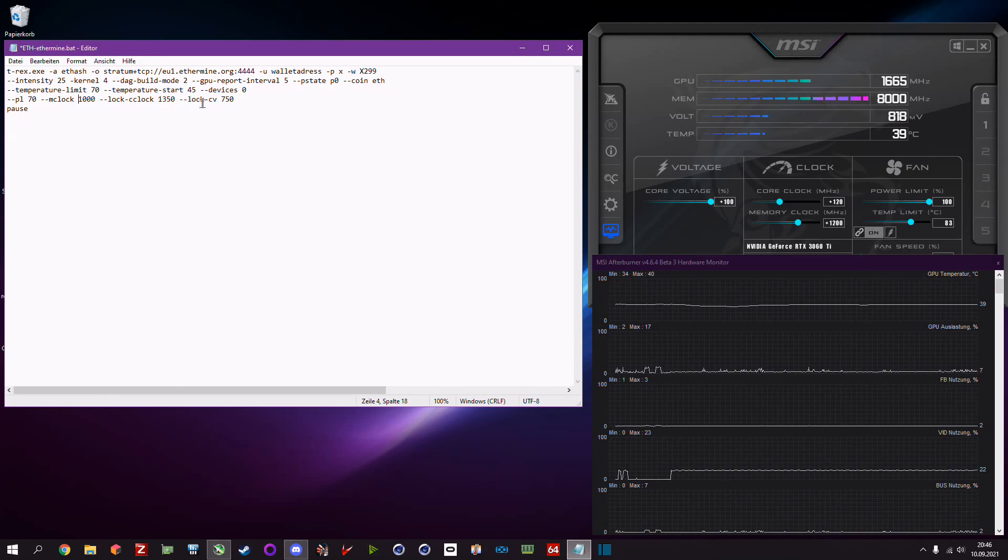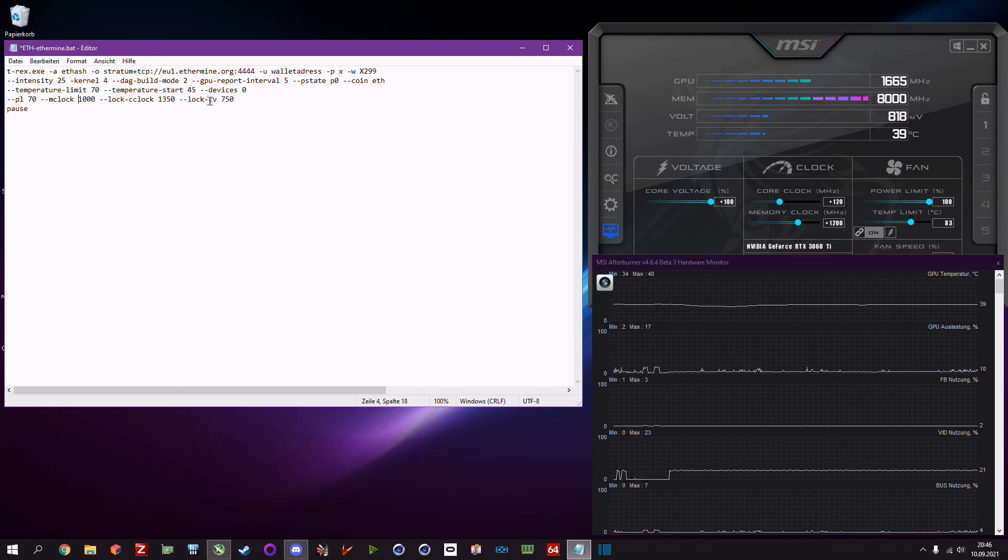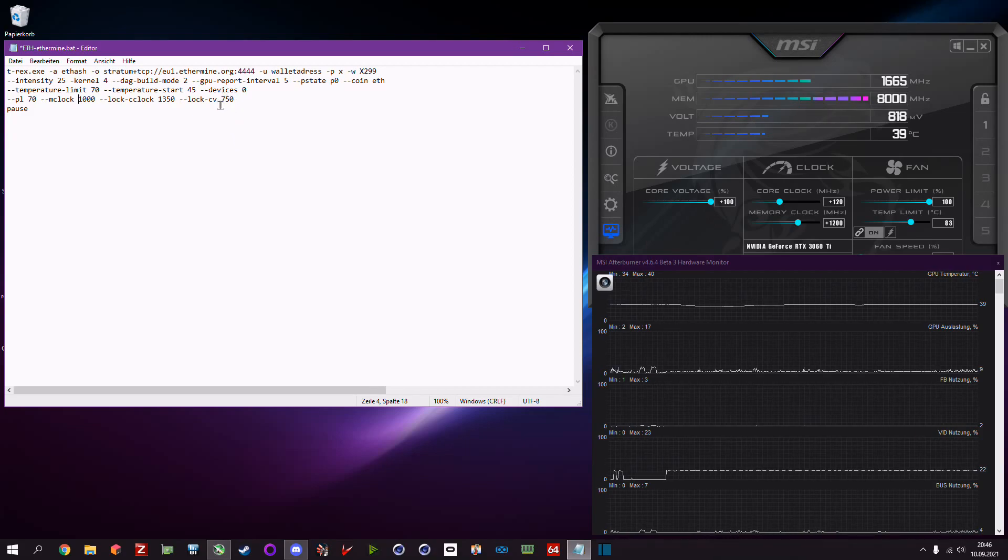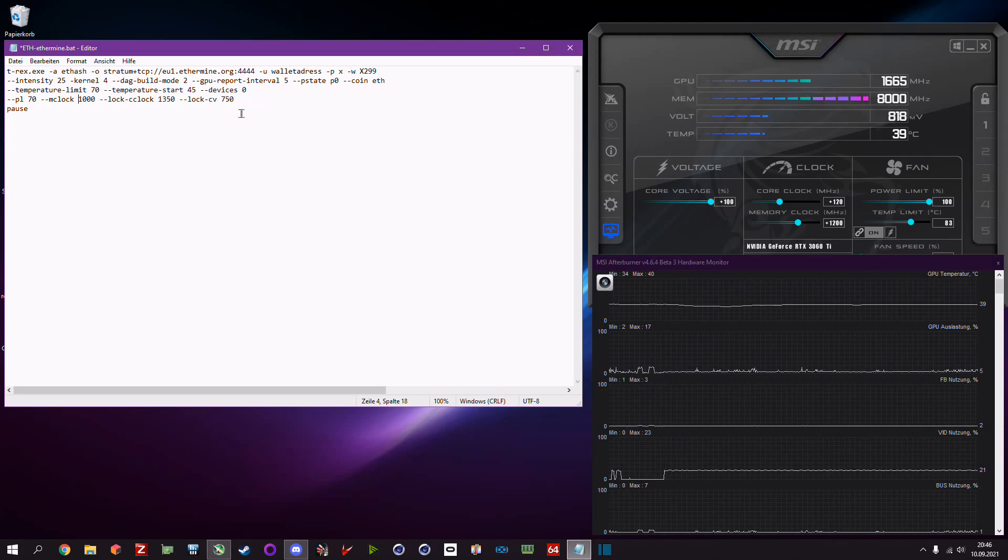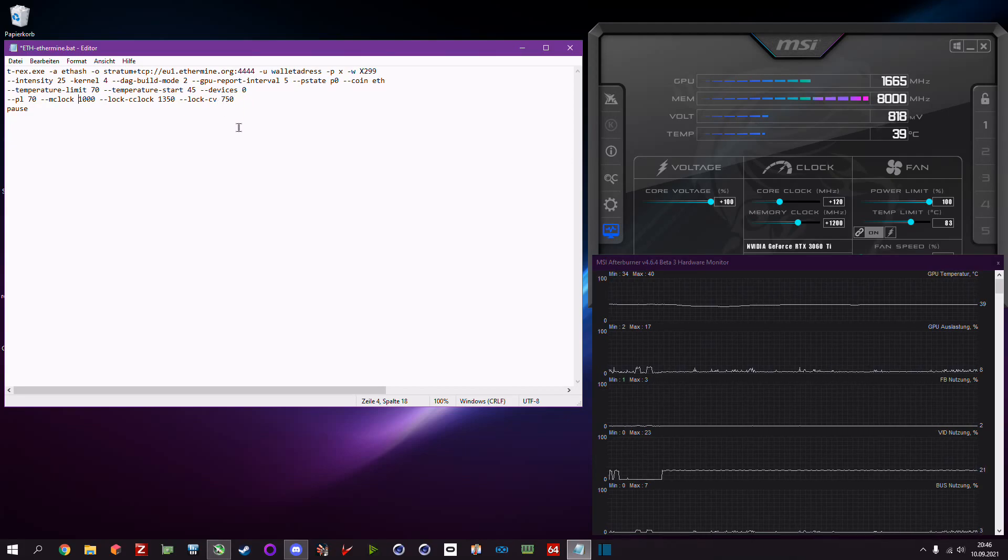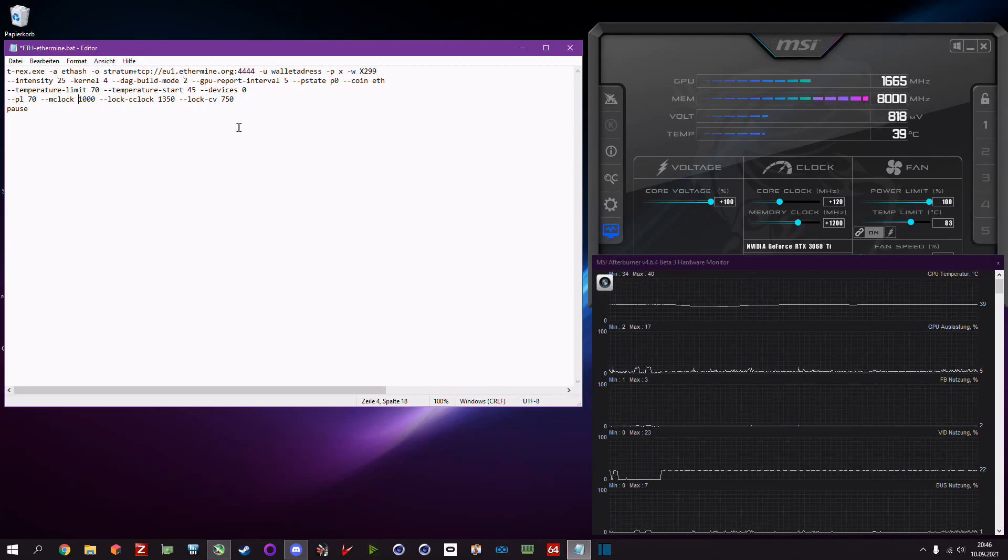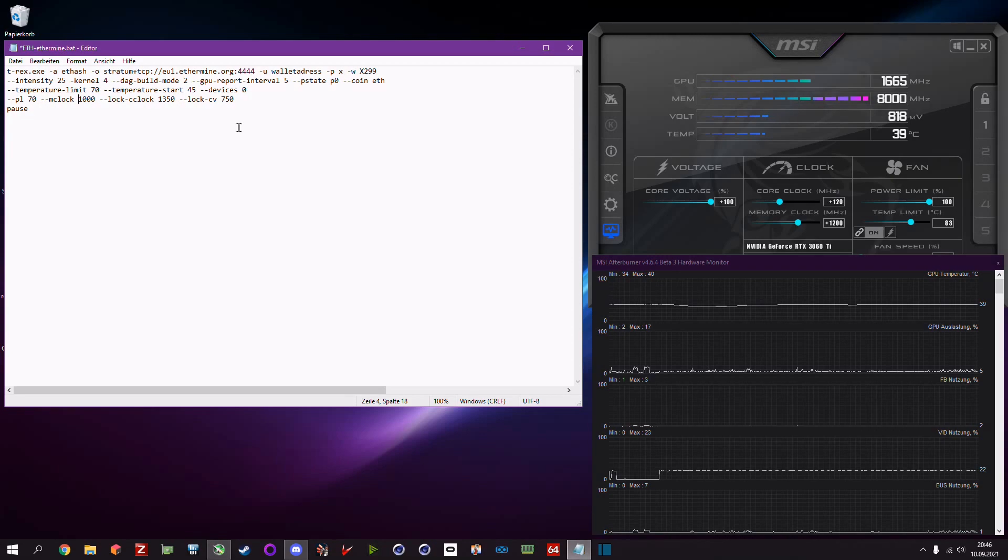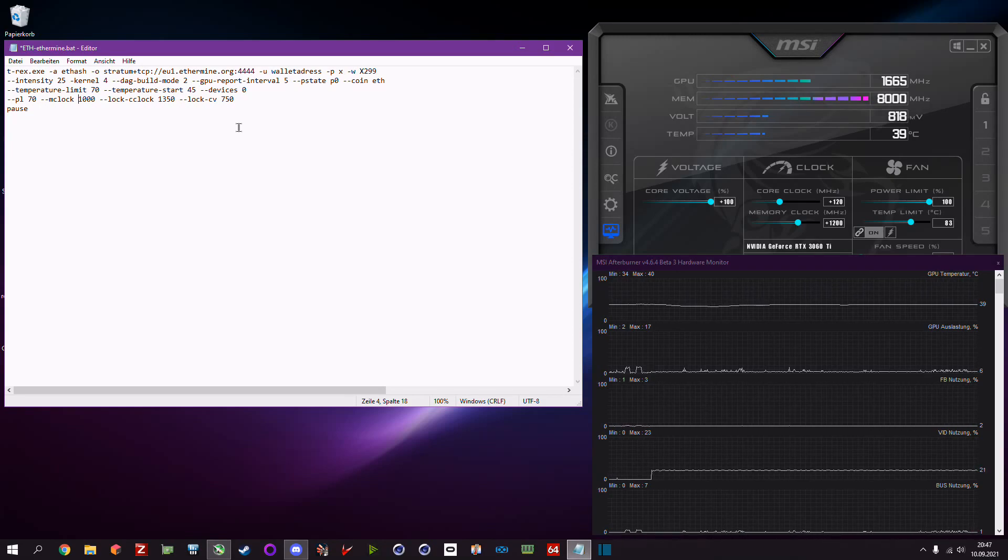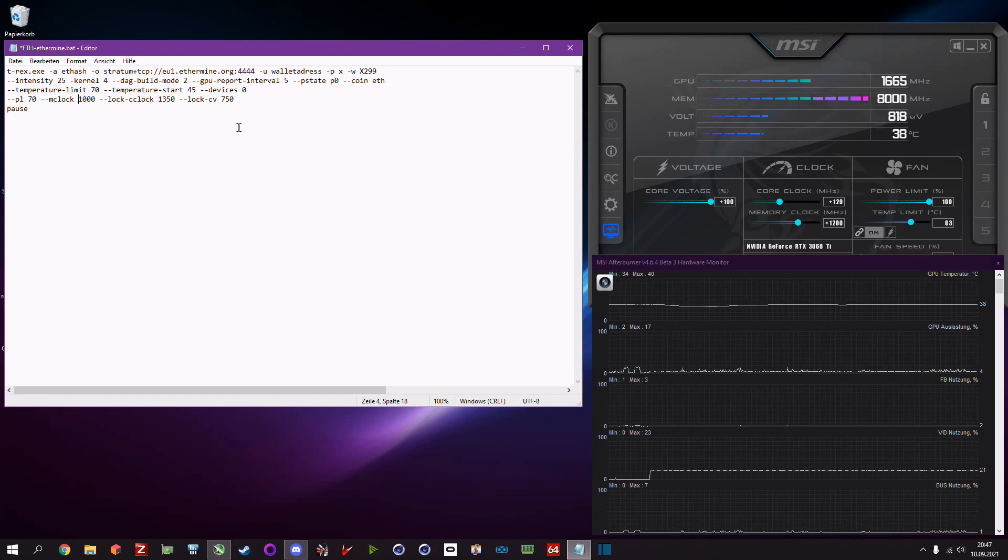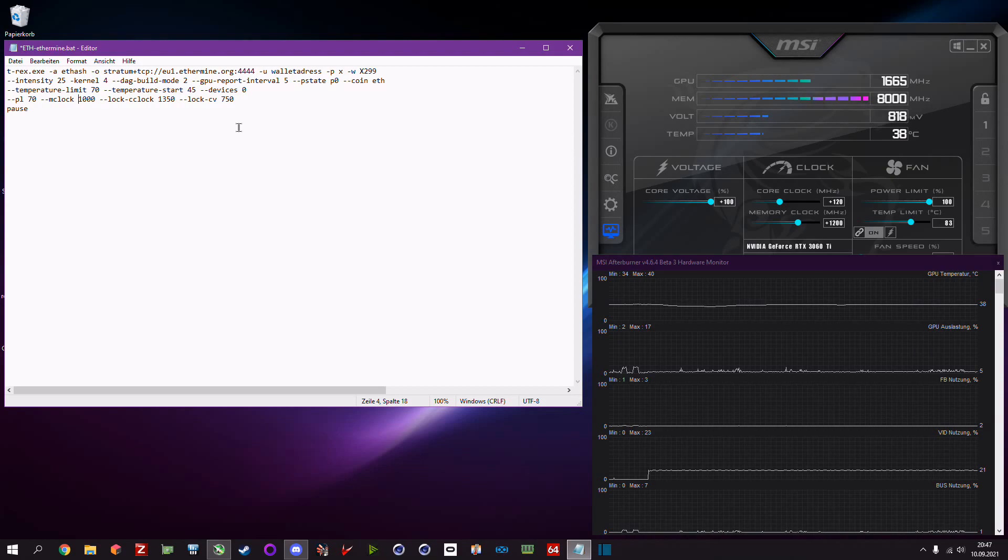Then we have the dash dash lock dash cv. The cv stands for core voltage. You need to find out how low you can go. Most cards should be able to get around 750 millivolts but you can also get lower depending on the card, depending on the manufacturer. The lowest that I have seen was 717.